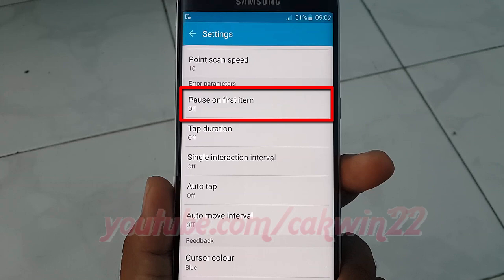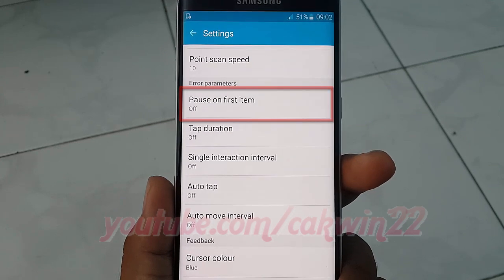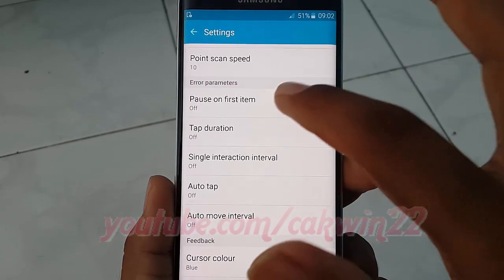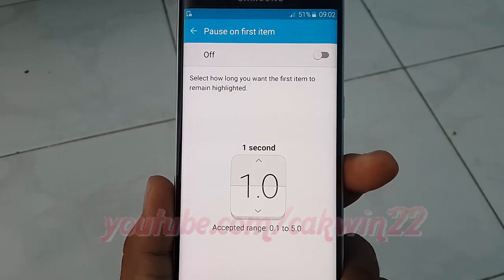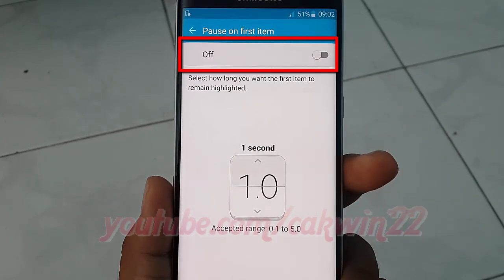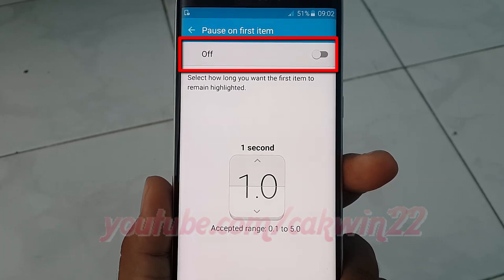Tap Pause on First Item. Tap the Pause on First Item switch until it turns green to turn on, or tap until it turns gray to turn off.